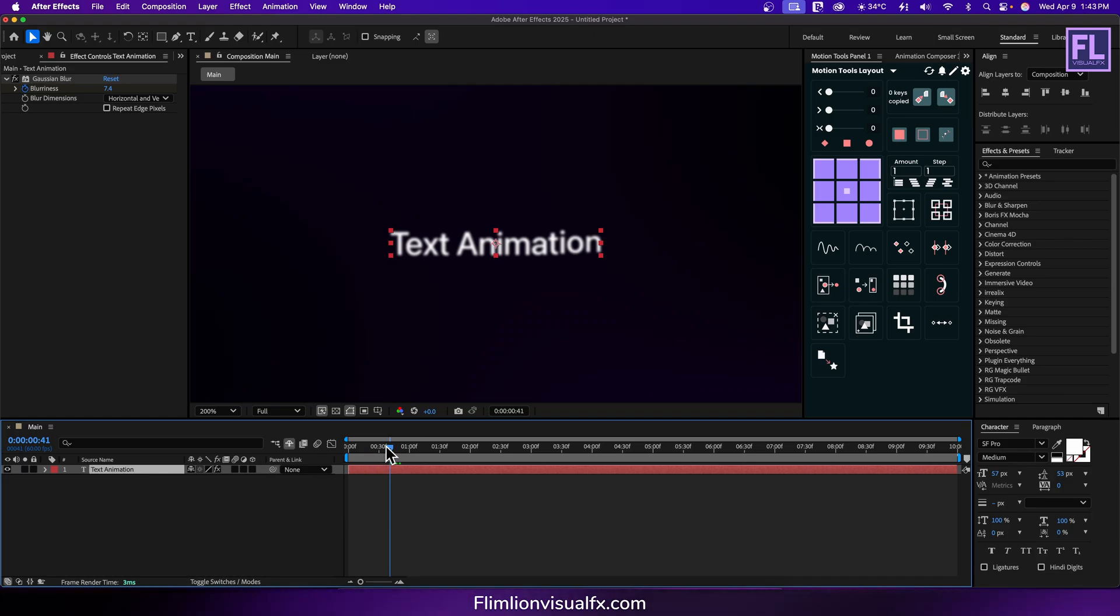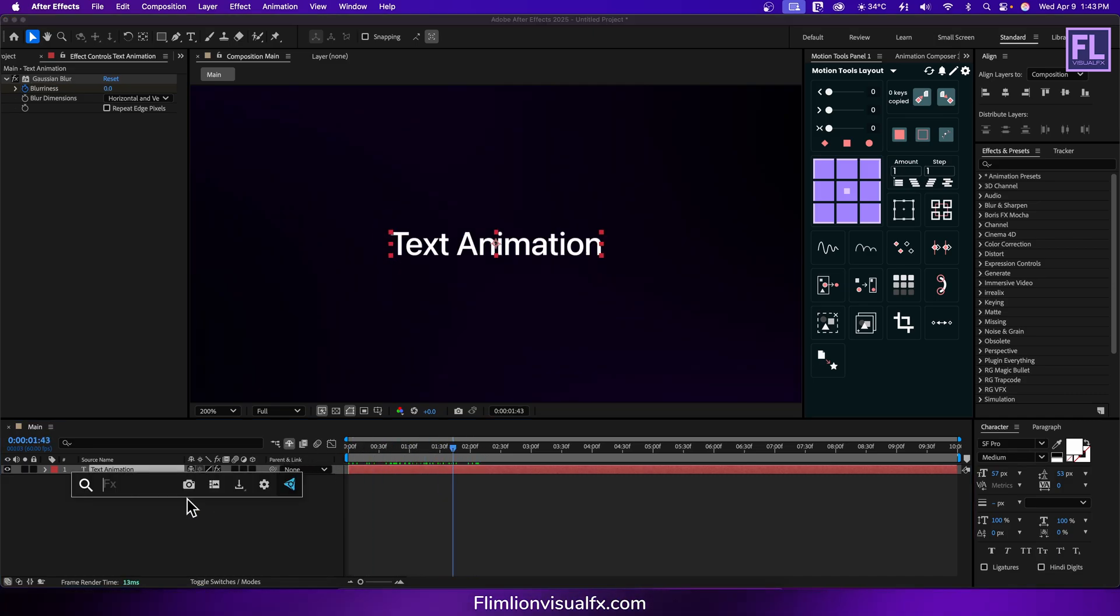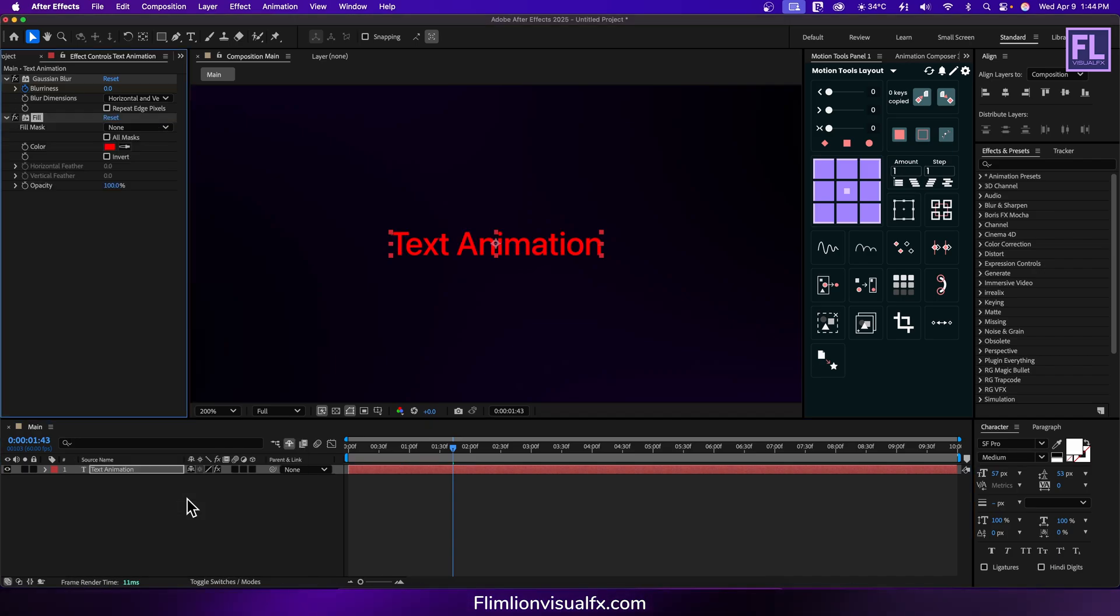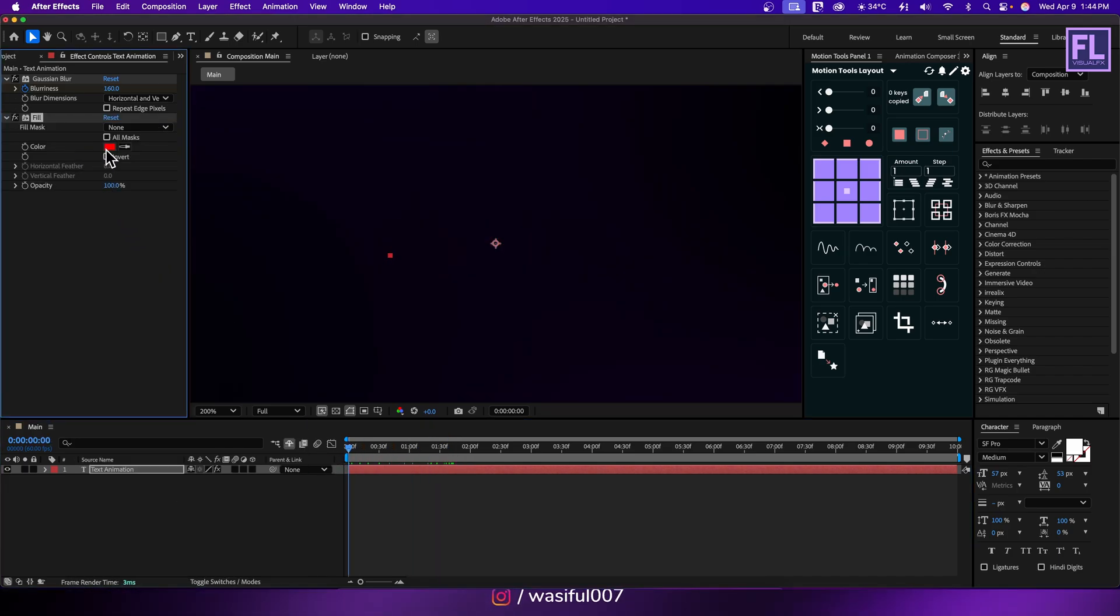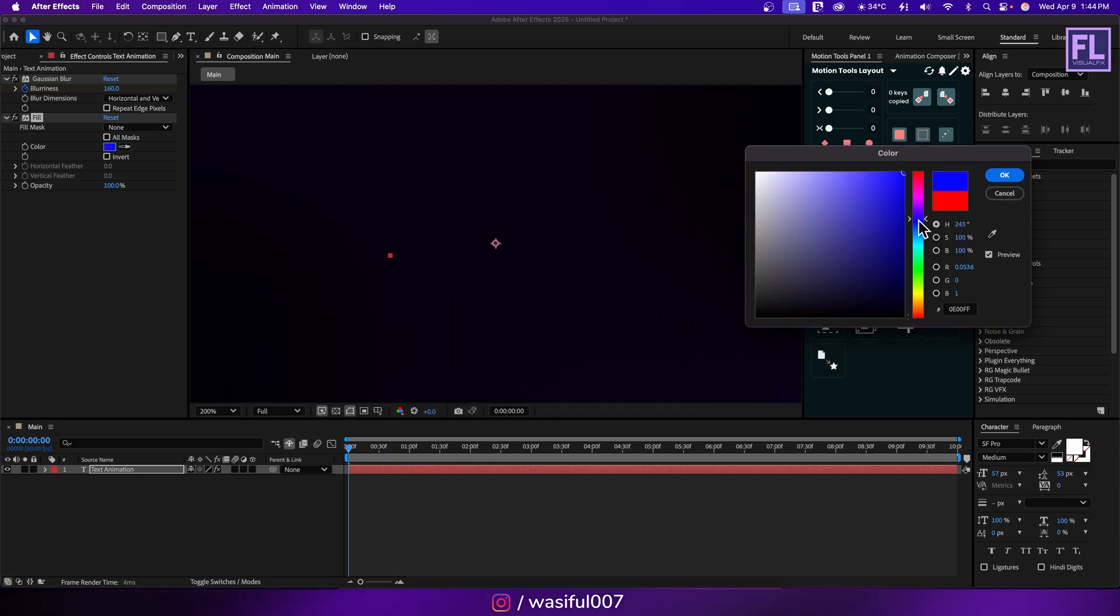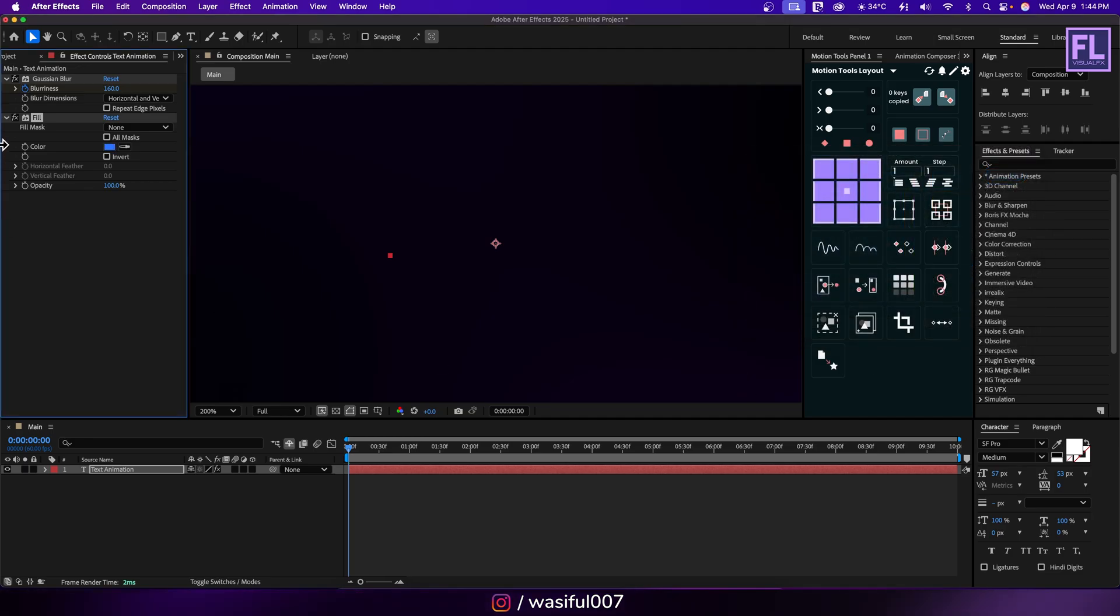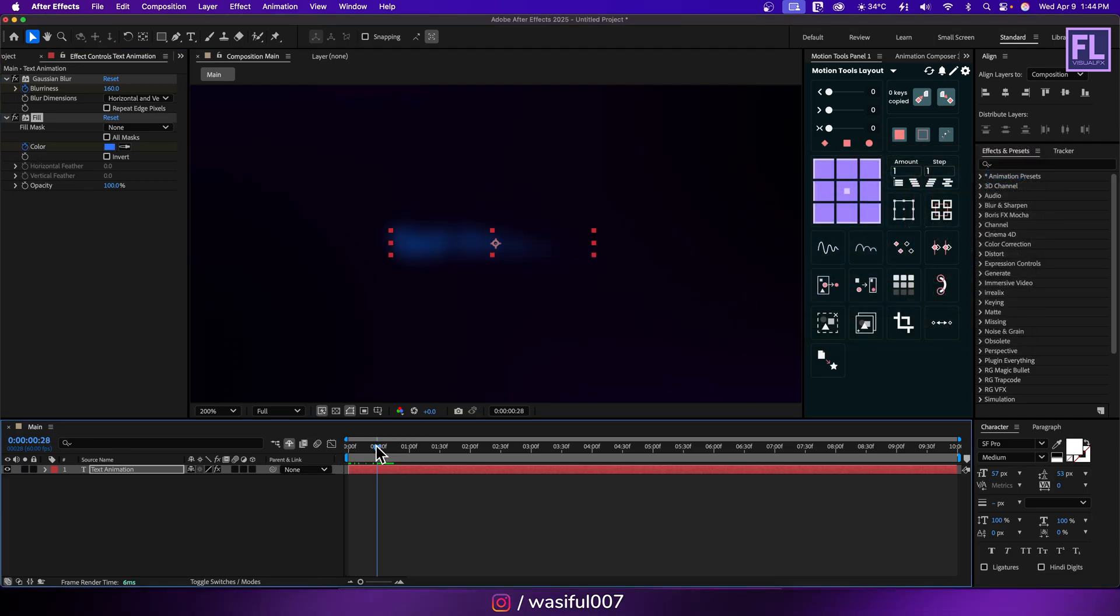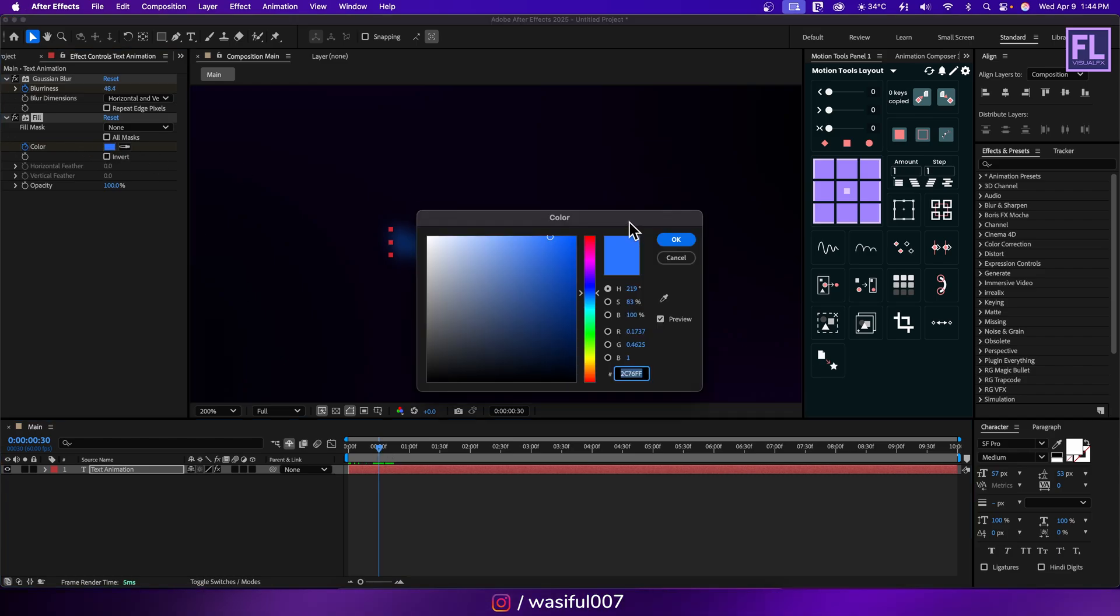Okay now we are going to add fill color. Now go to beginning of this animation. Change the color, anything you want. Now set a keyframe on color. Then go to around 30 frames. Then change the color.